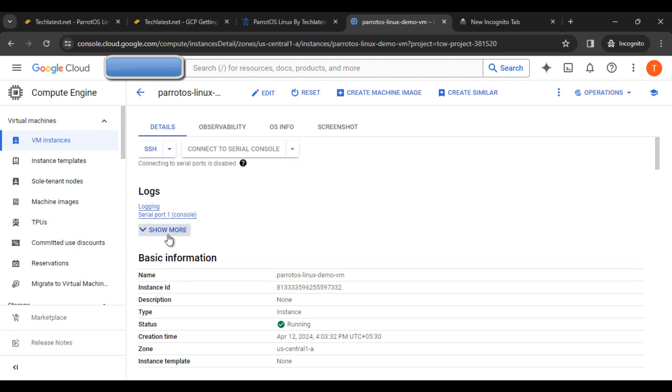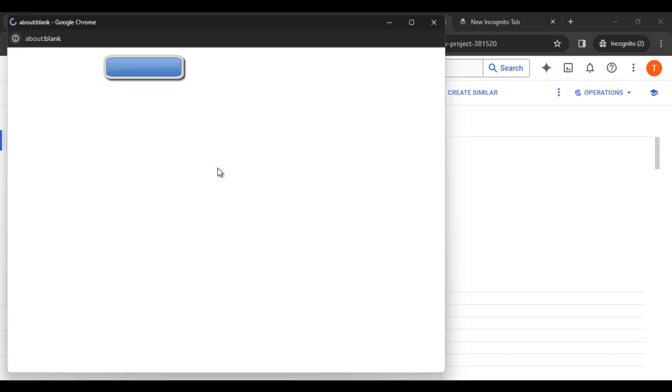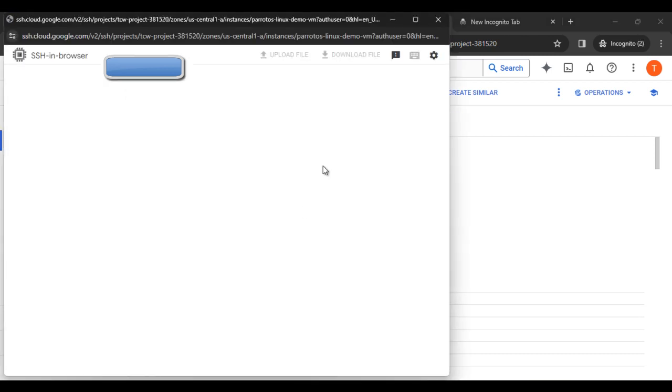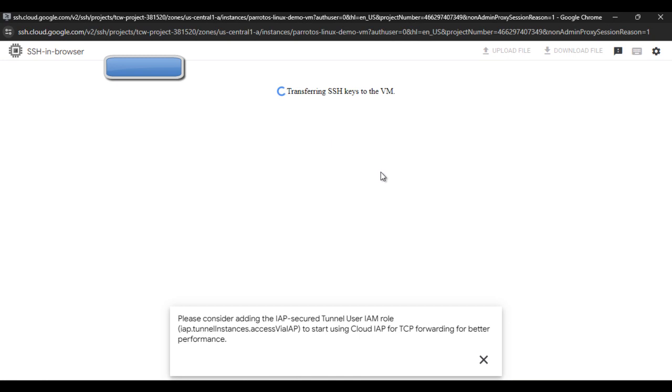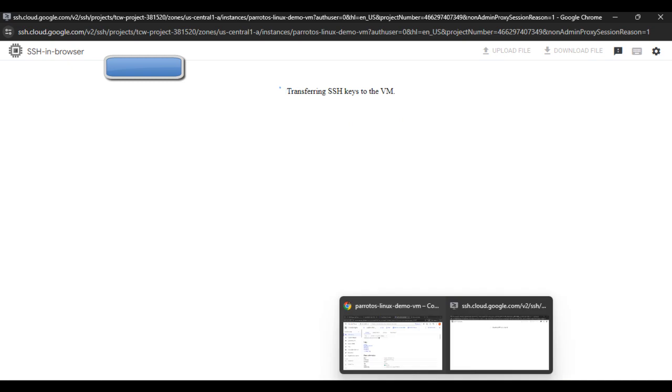Click on the SSH option, then click on open in browser window option and launch.